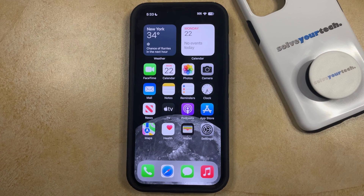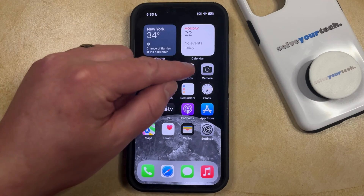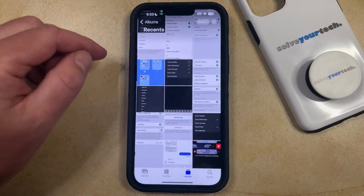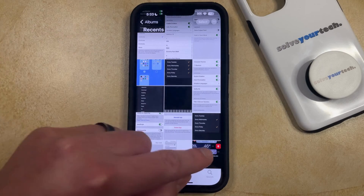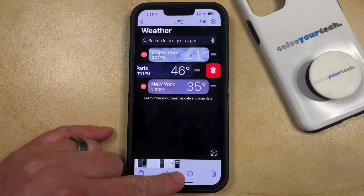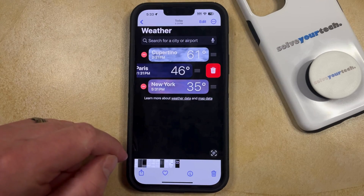You can find the size of a picture on your iPhone by opening the Photos app. You can then navigate to the picture about which you're curious and select it. Then you just need to look for the info button that appears at the bottom of the screen.